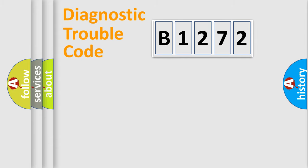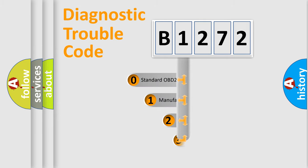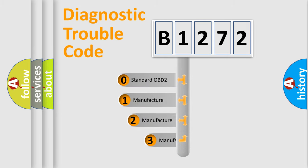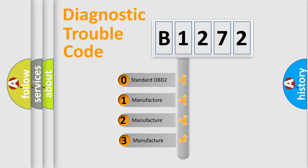Powertrain, Body, Chassis, Network. This distribution is defined in the first character code.